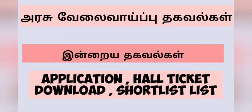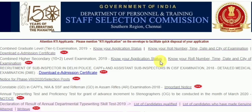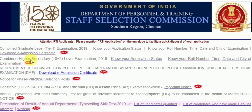The shortlist candidates. The first topic is SSC CHSL exam center and date.